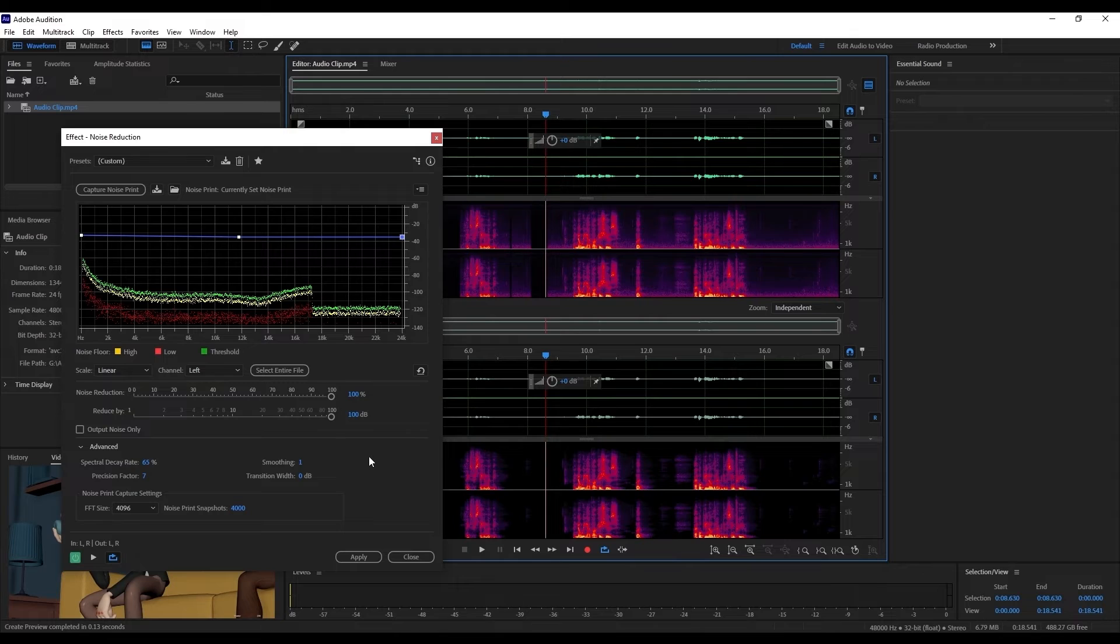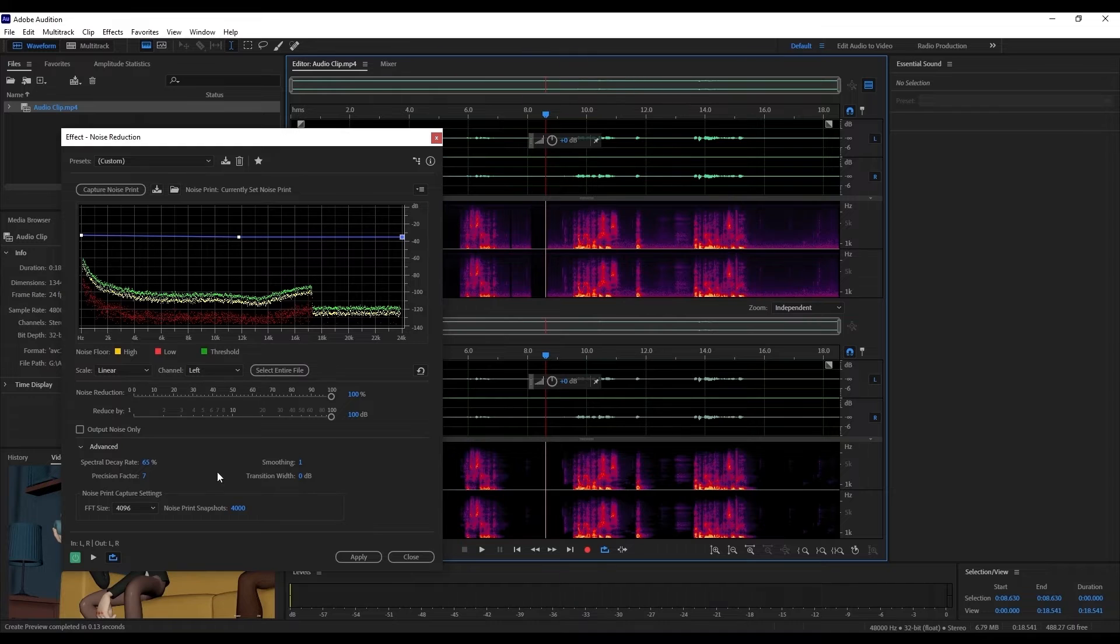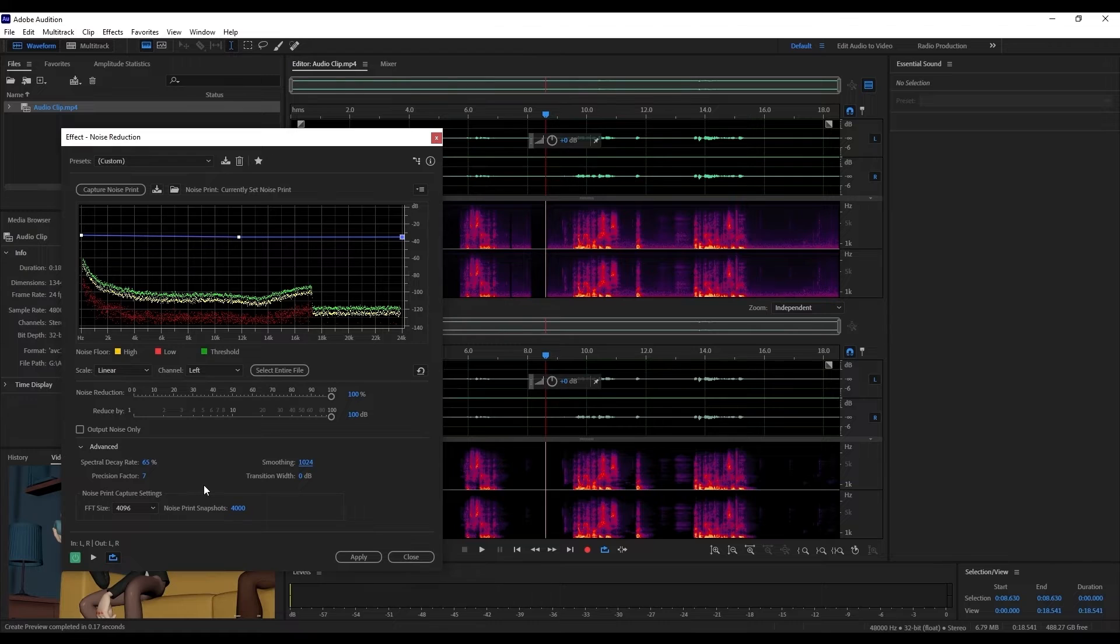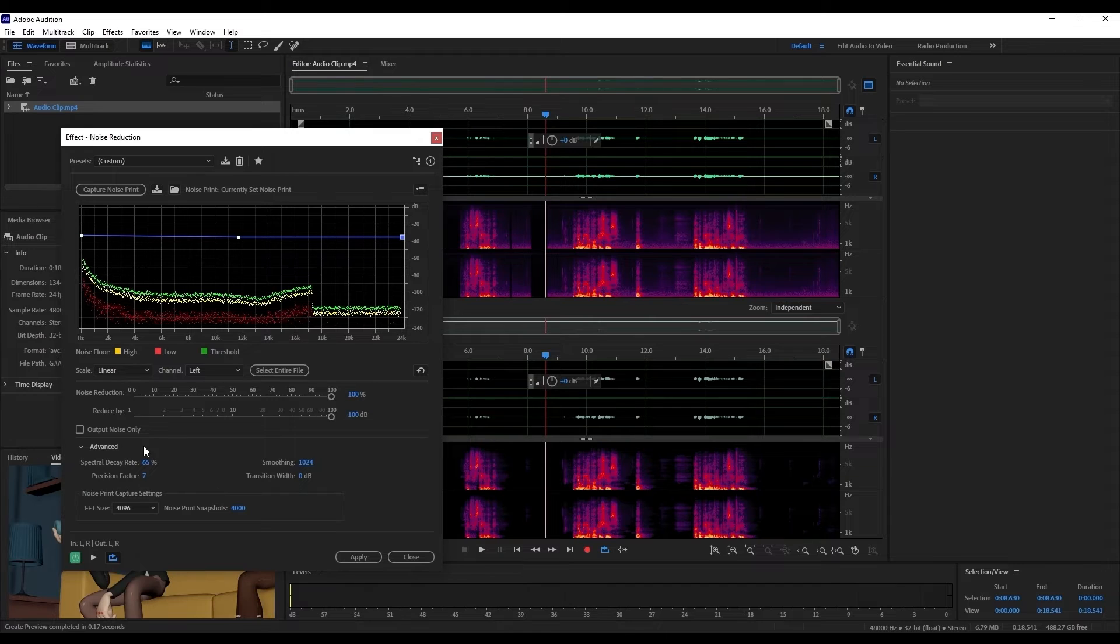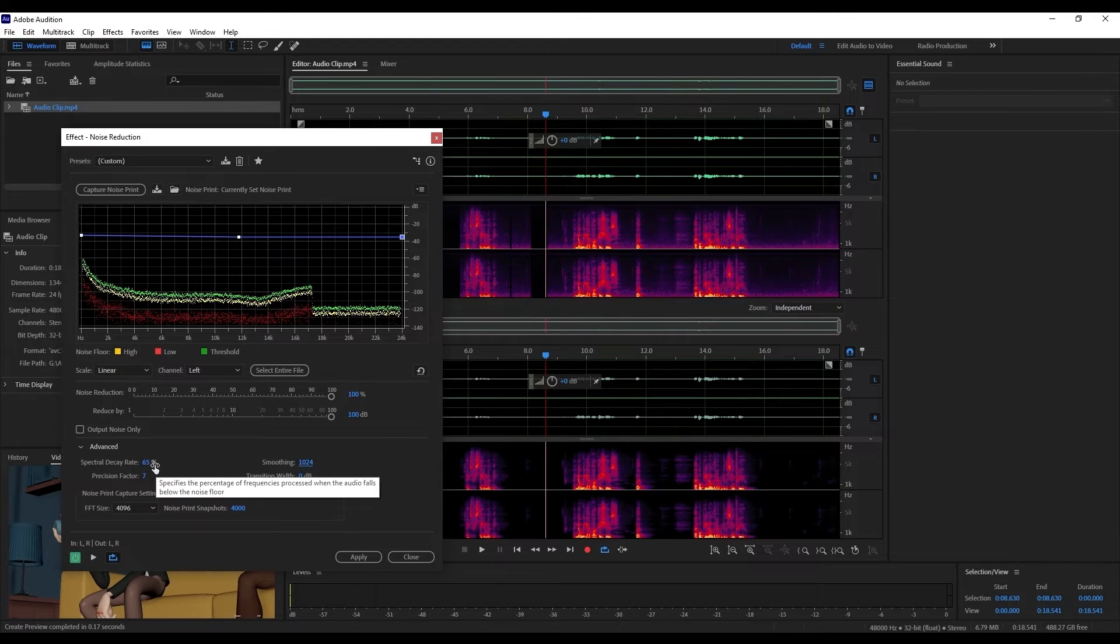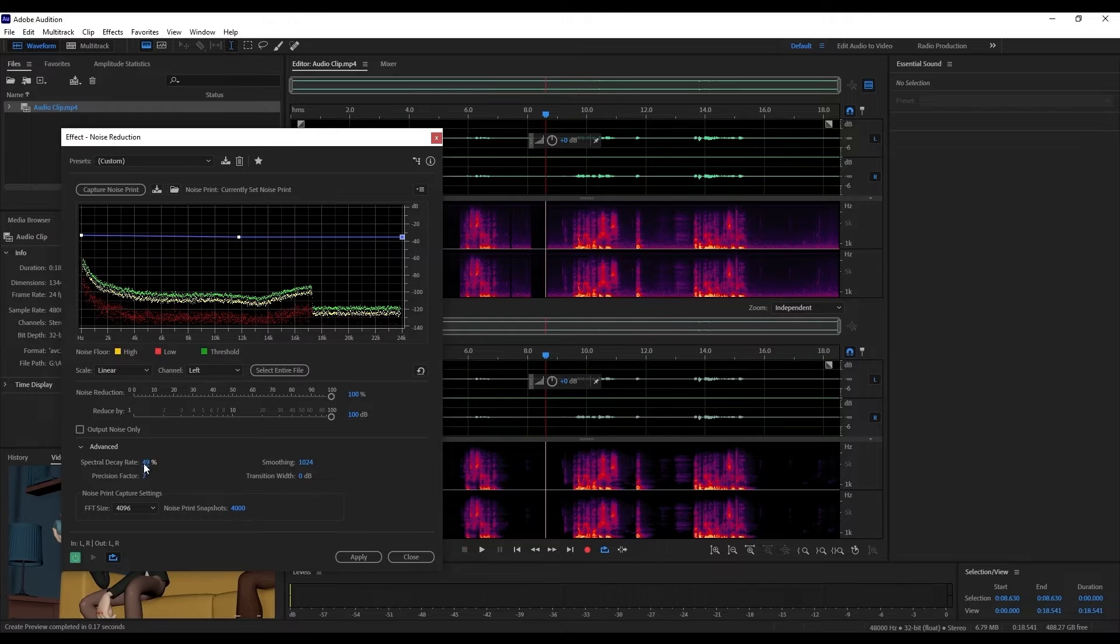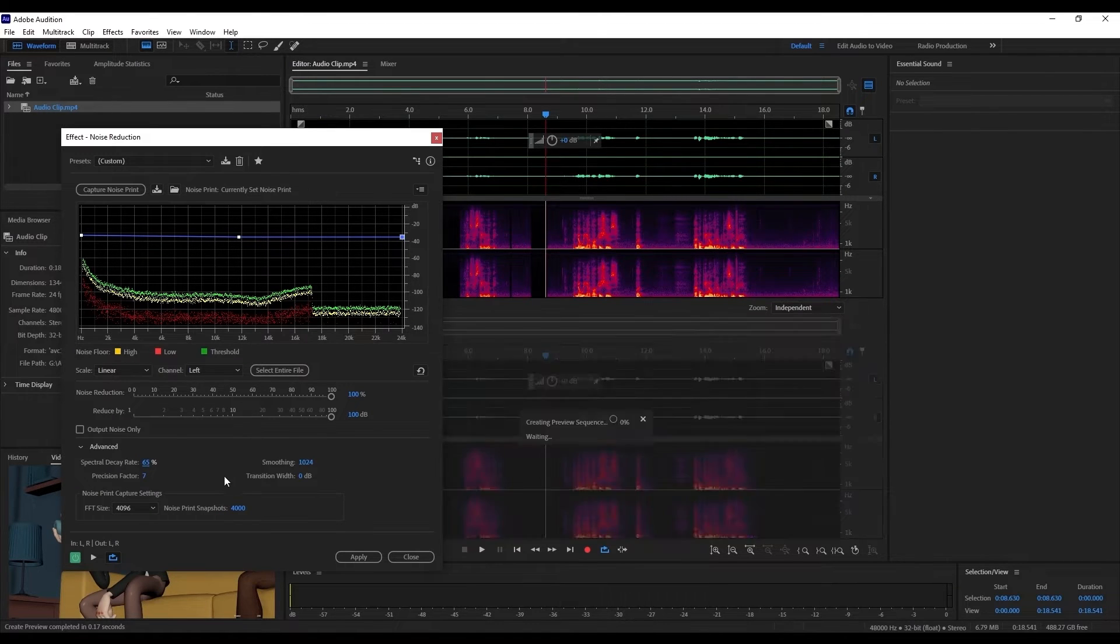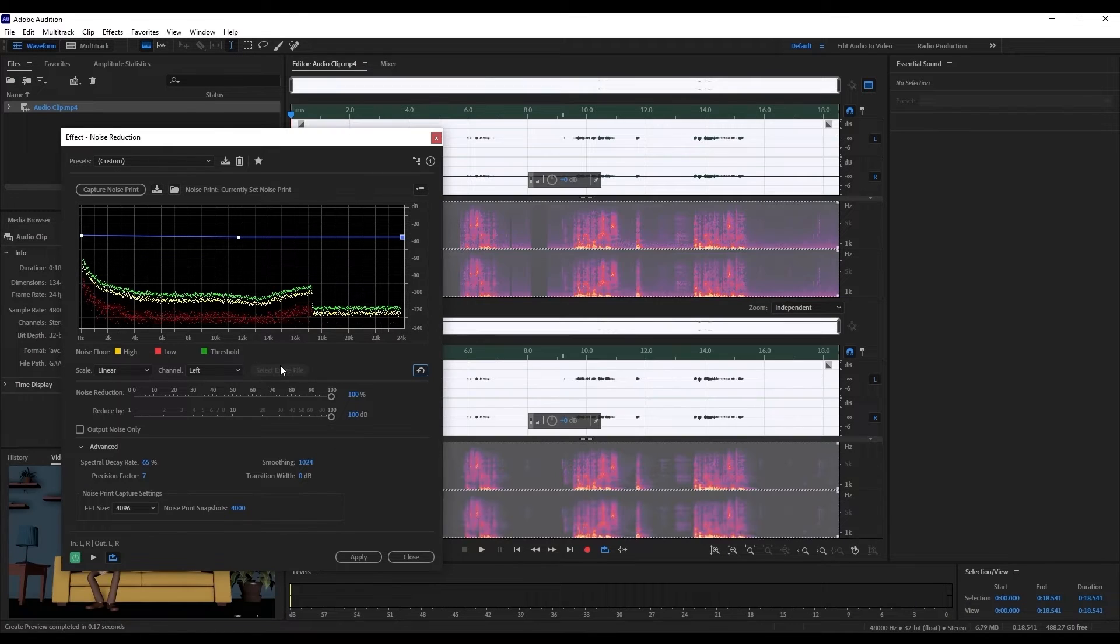We can see here that it's already cleaned up the audio significantly, but if you need to, in the advanced options we can play around with some of these settings. We can bump the smoothing up to the maximum of 1024 and the transition width and precision factor can stay the same, but feel free to play around with the options. The important one here is the spectral decay rate and we want to start to reduce this until we see enough of a reduction in the noise. This is already pretty good so I'm going to leave it here, but if you need to, maybe try playing around with reducing it to zero.